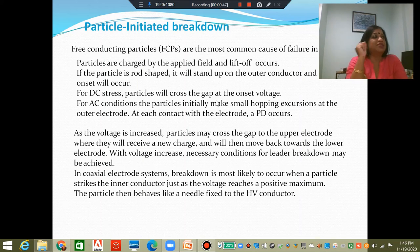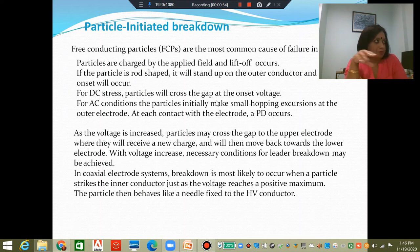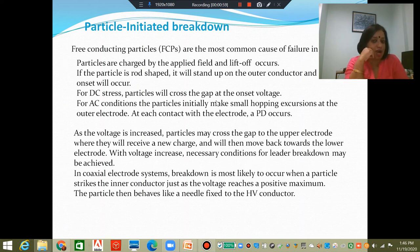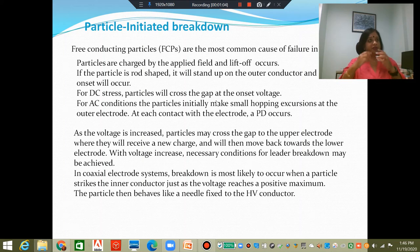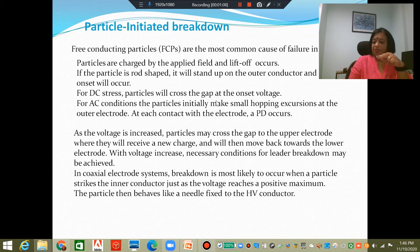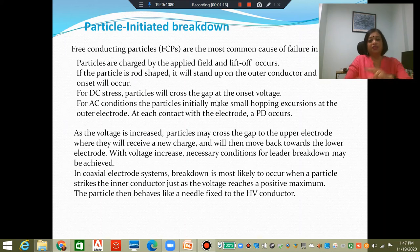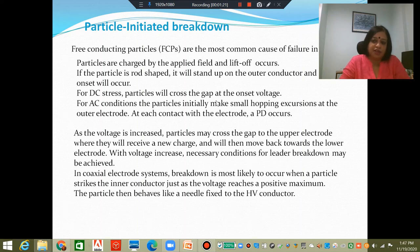When you apply the electric field, these particles get charged. If they are free particles — not attached to any stationary components inside the GIS — these particles can get charged by the applied electric field and will tend to move in the direction of the field. In the coaxial configuration, if on the inner surface of the outer cylinder there are free particles, they will act in the direction of the field and will be lifted off.